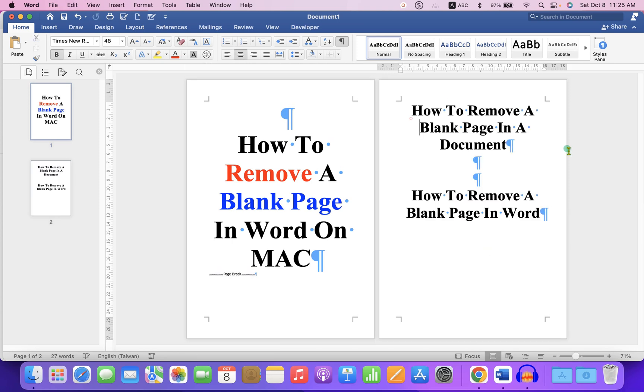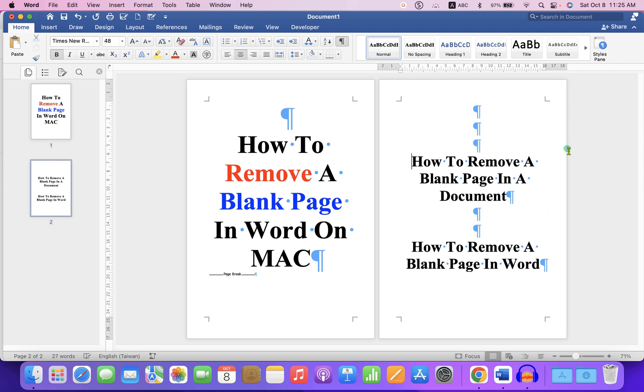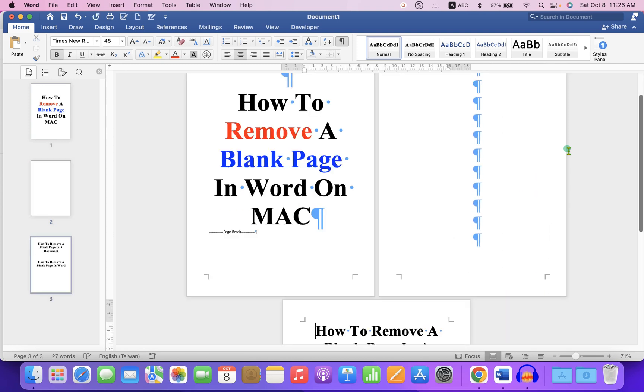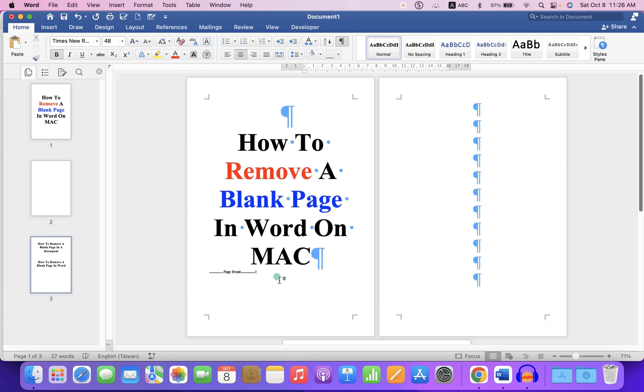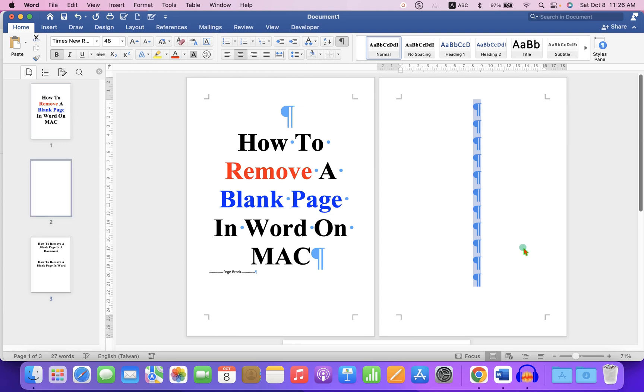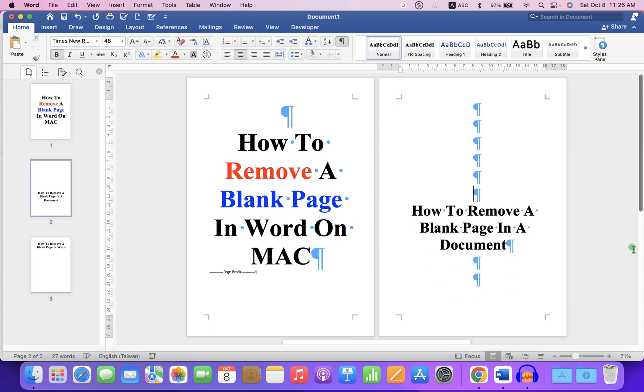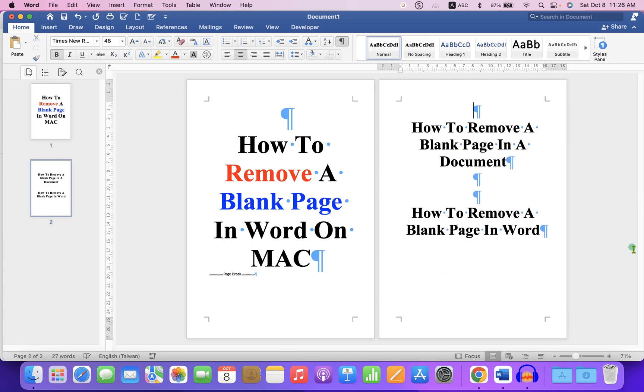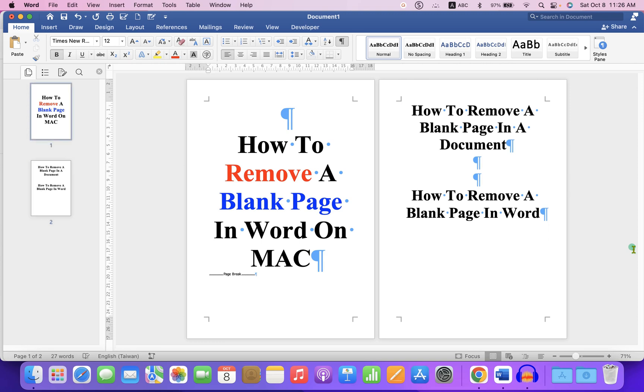The second reason for having a blank page is pressing Enter too many times on the keyboard. If you don't see the page break and only see pilcrow icons like this, just click on the last pilcrow icon and press Backspace on your Mac keyboard to delete the blank page.